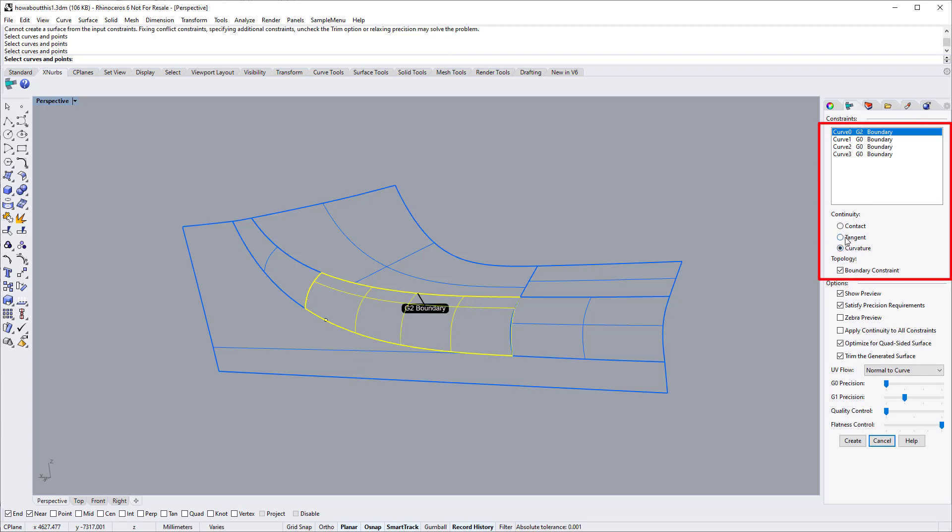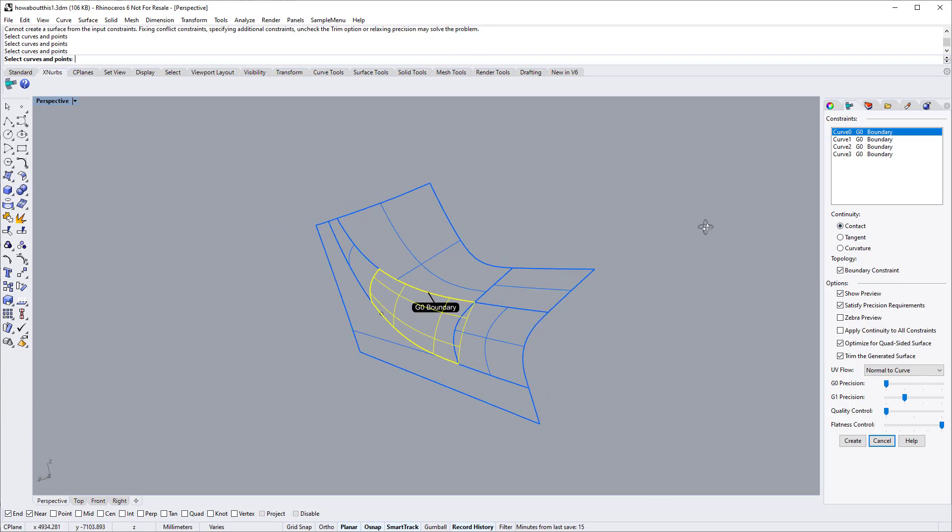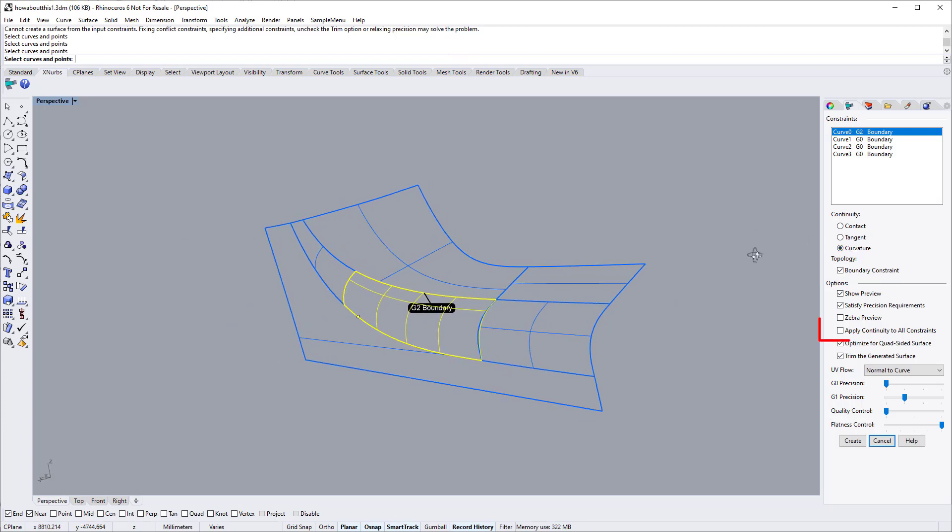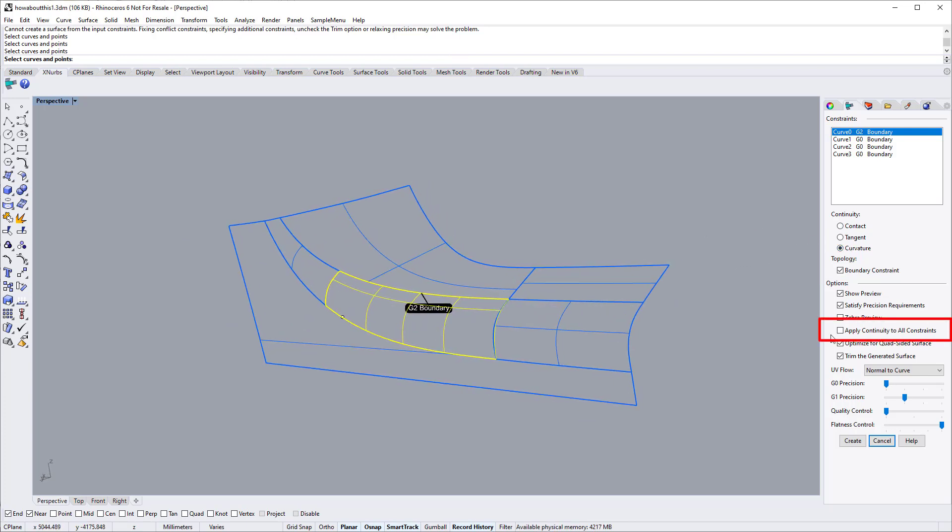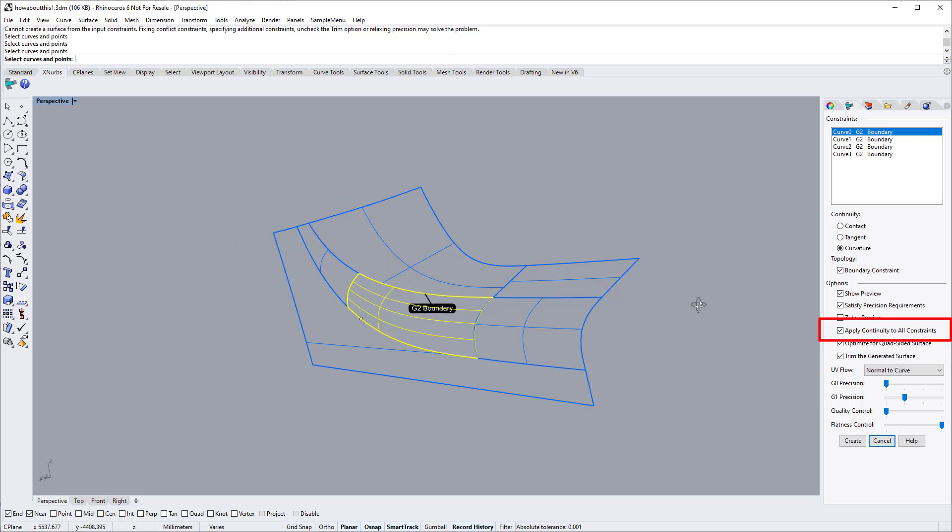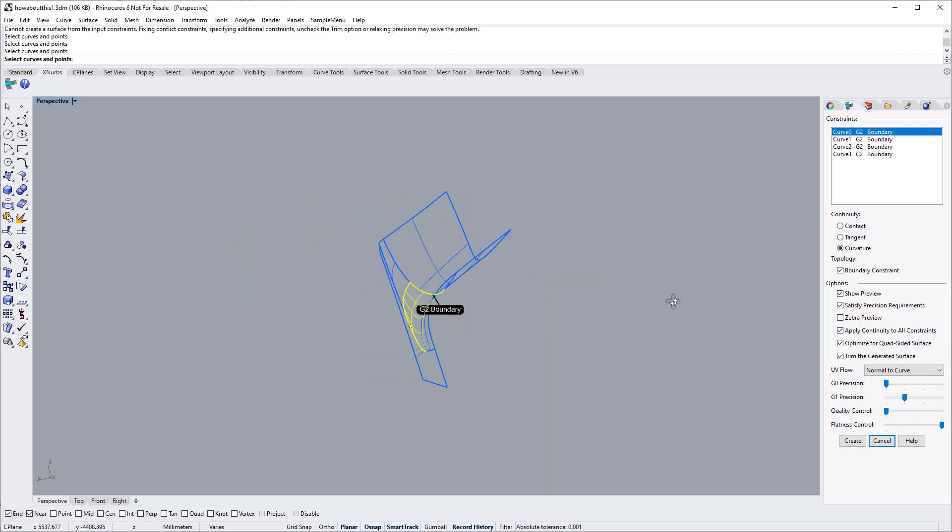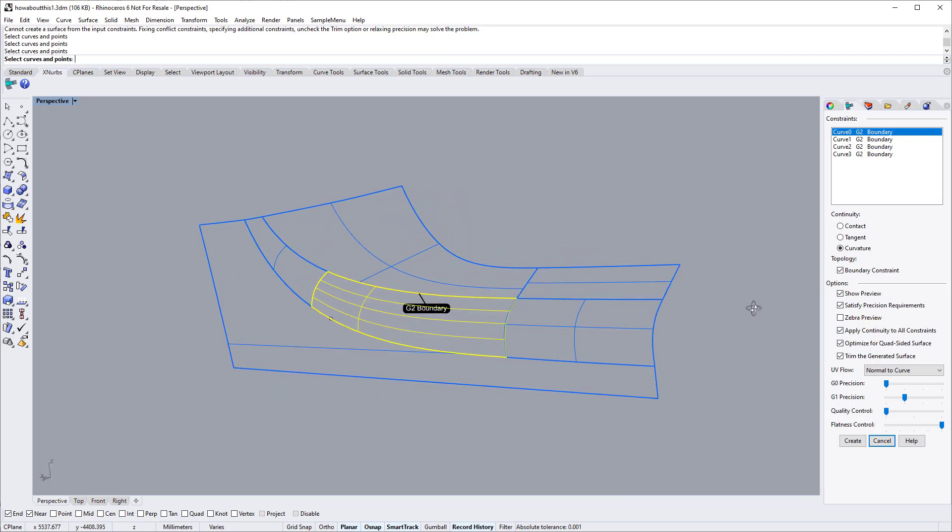You can see the difference when specifying a different continuity. To speed up the operation of applying G2 to all edges, we switch on the apply continuity to all constraints checkbox. This checkbox enables you to apply the current continuity to all constraints when possible.